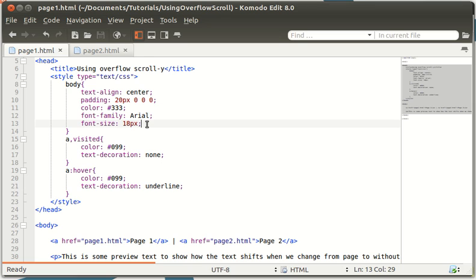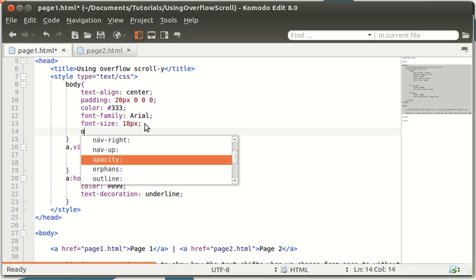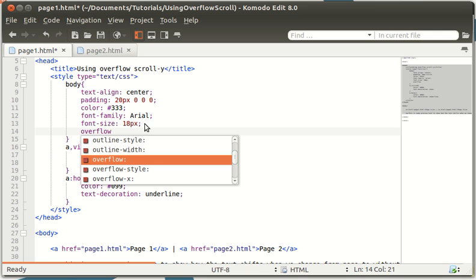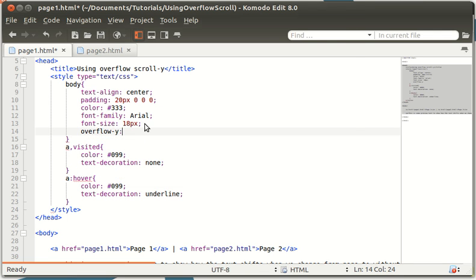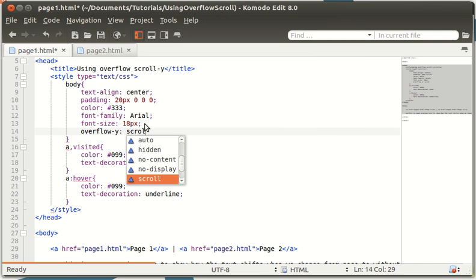So if we go into page one here, we're going to go into our body under our body. Ignore all the other styling, this is just so it looks good for the video. We're going to type overflow-y and then scroll.